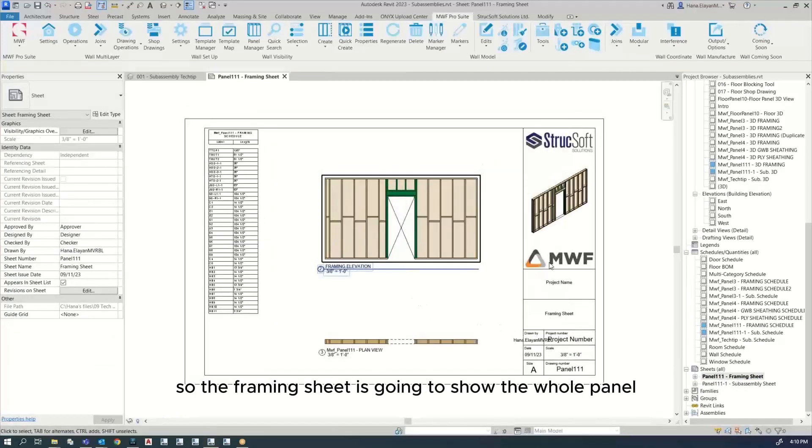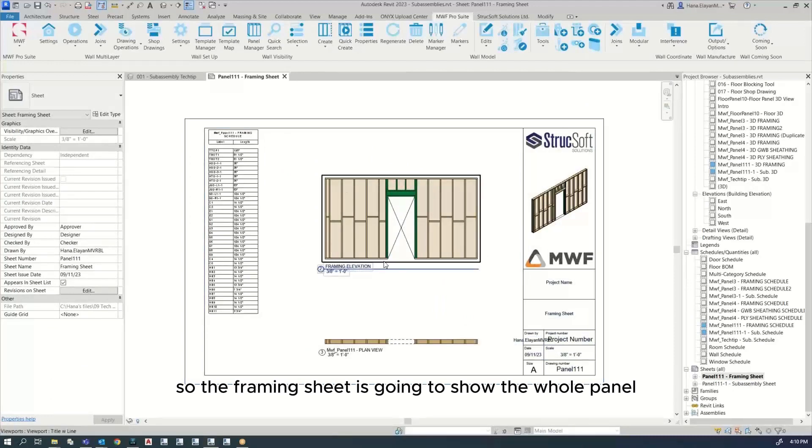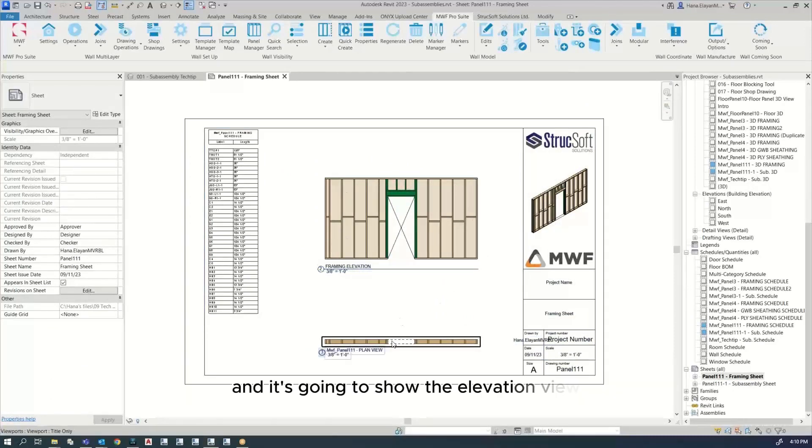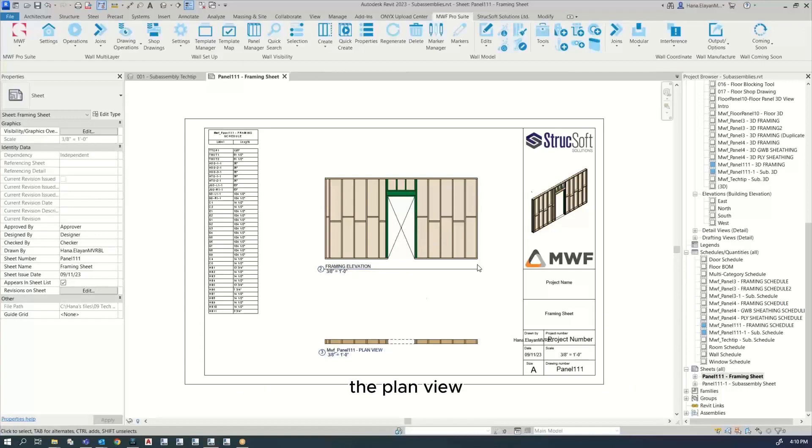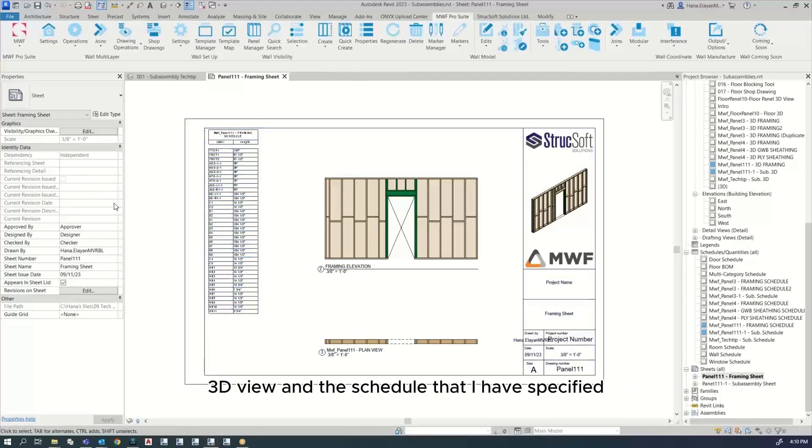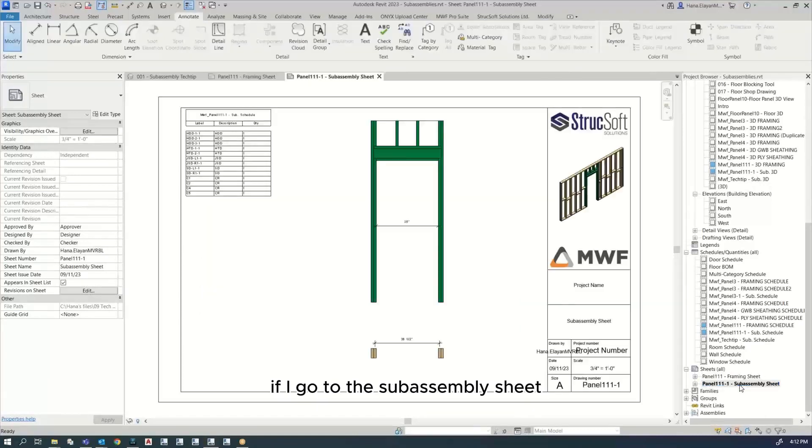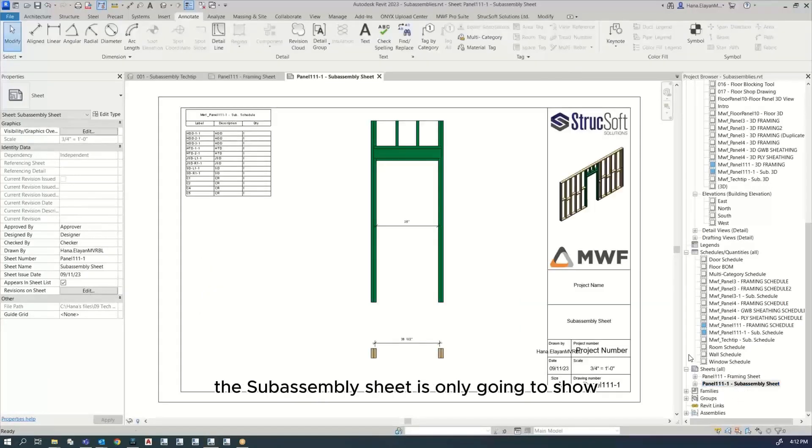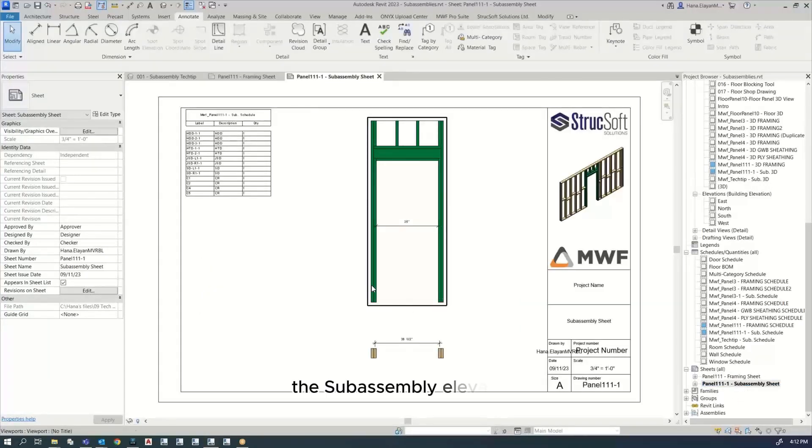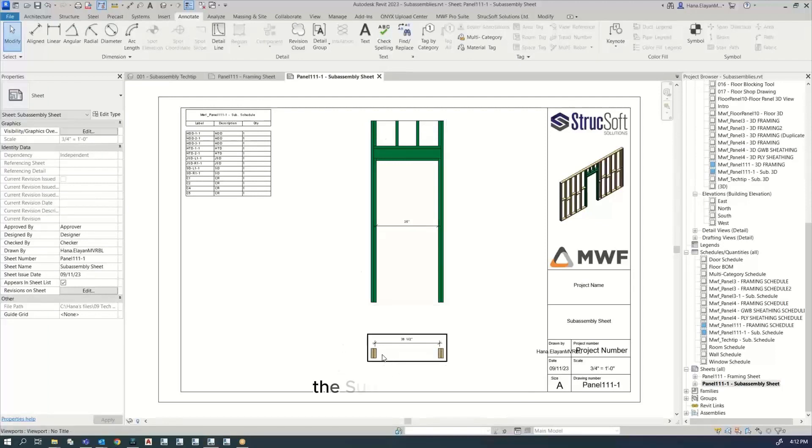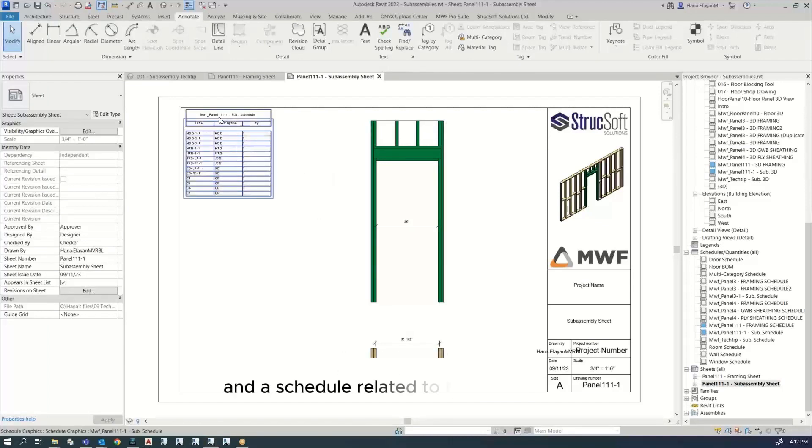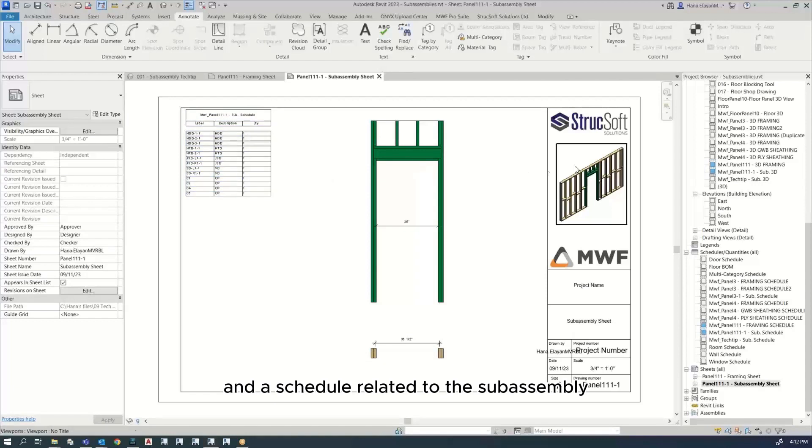So the framing sheet is going to show the whole panel. It's going to show the elevation view, the plan view, 3D view, and the schedule that I have specified. If I go to the subassembly sheet, the subassembly sheet is only going to show the subassembly elevation, the subassembly plan, and a schedule related to the subassembly and the 3D view as you have specified.